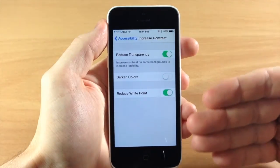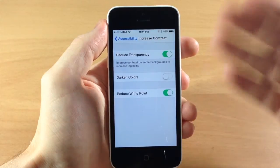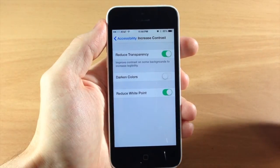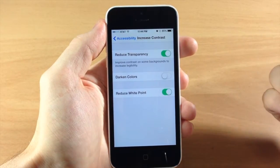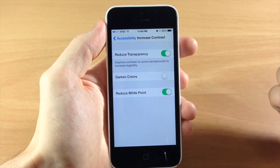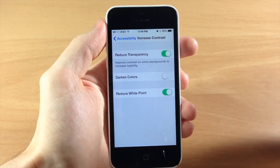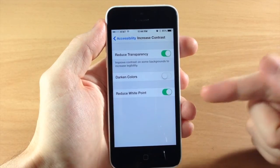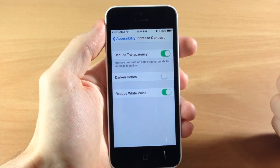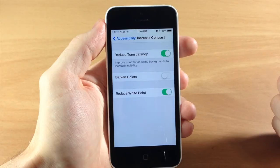This takes place all throughout iOS 7.1, so if you're looking for something to make your screen just a little bit darker in terms of the white point, then you can do so by toggling this on right here.